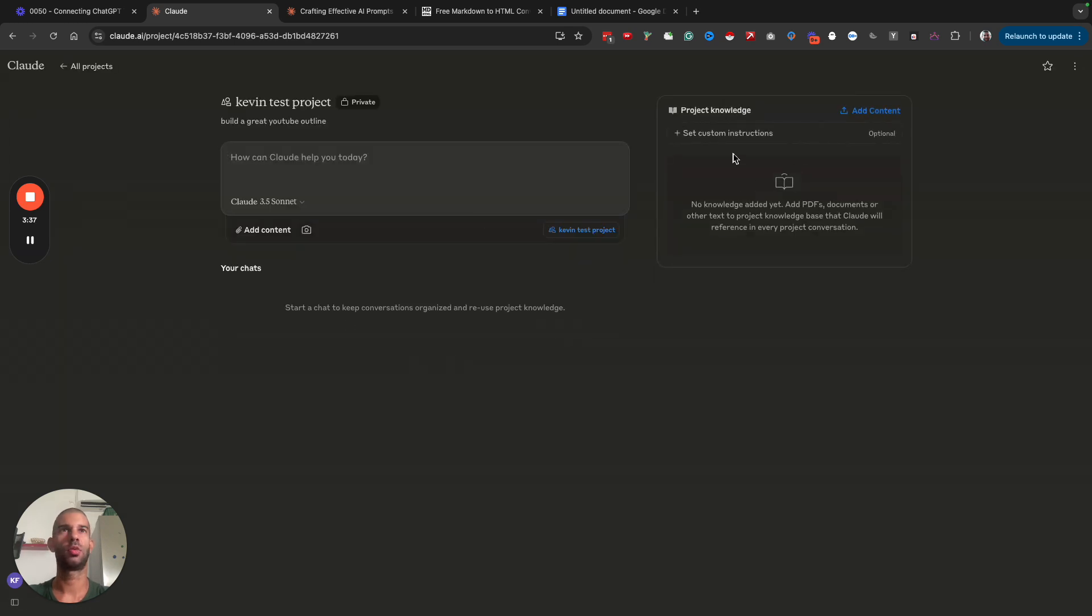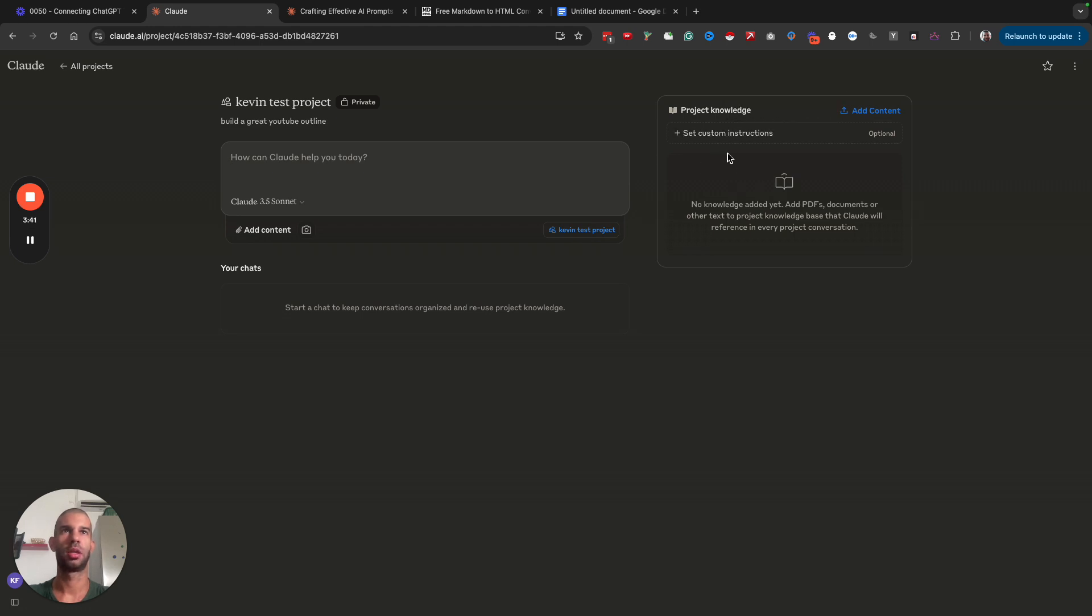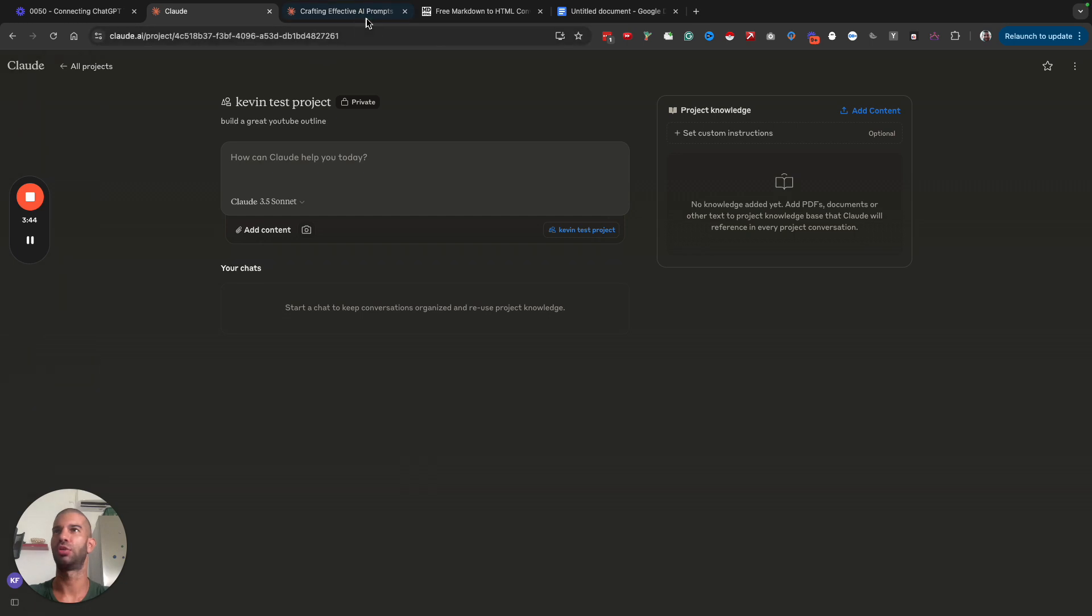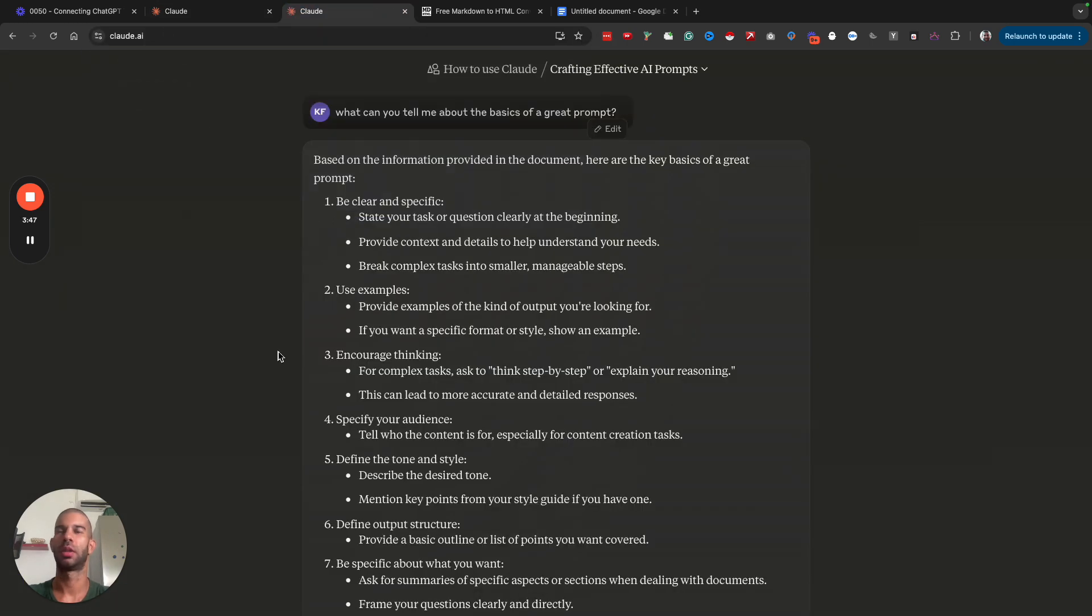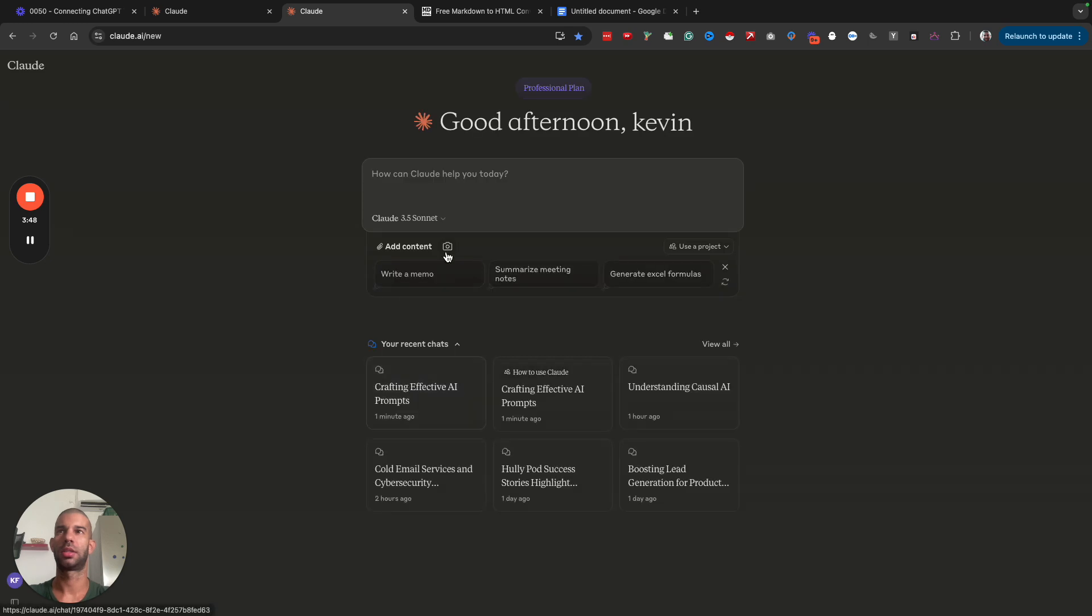Let's say that I want to add some custom instructions and knowledge base. When it comes to the knowledge base, what I'm going to do is go back to Claude and say I'm building a document.